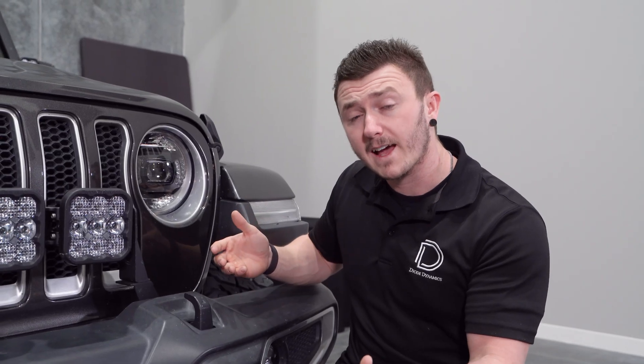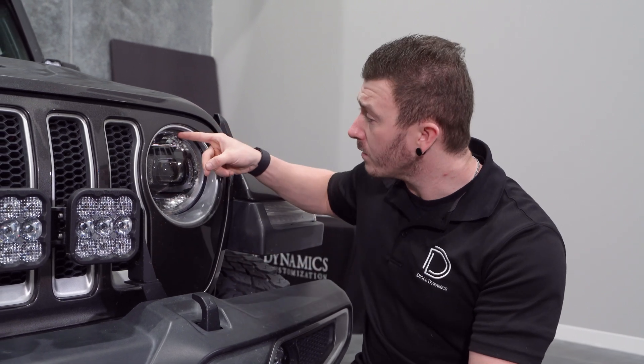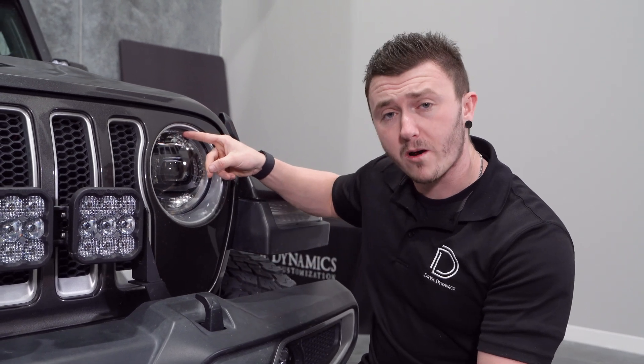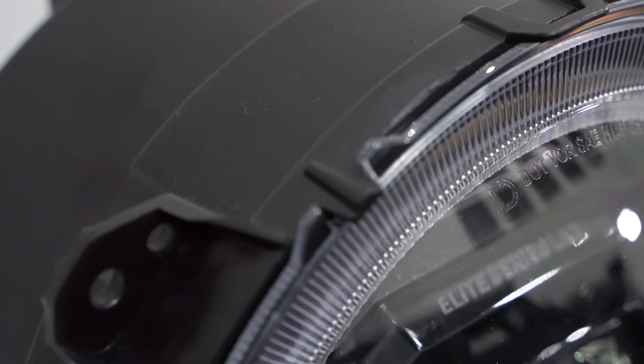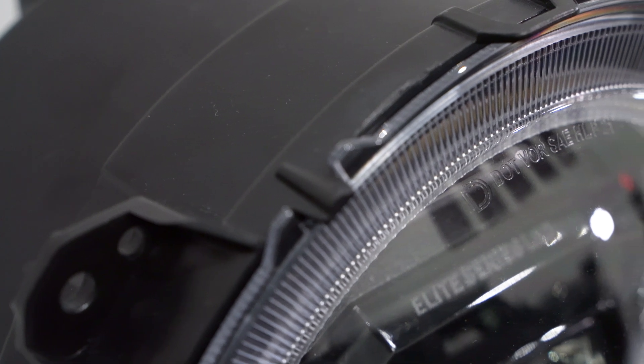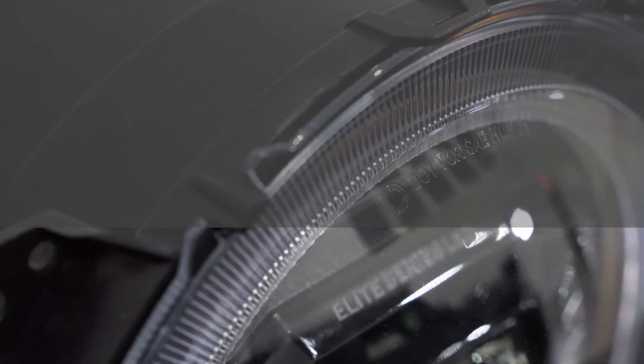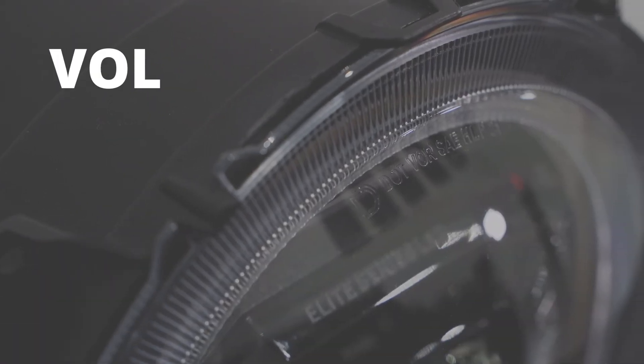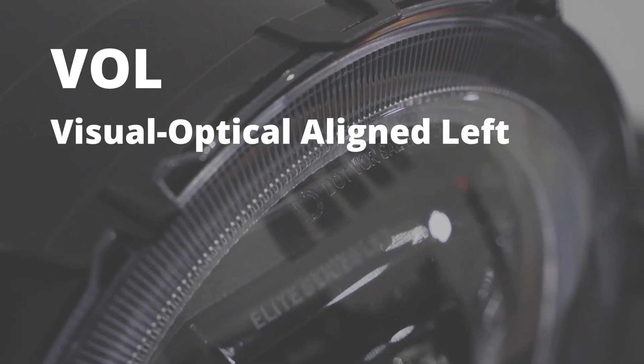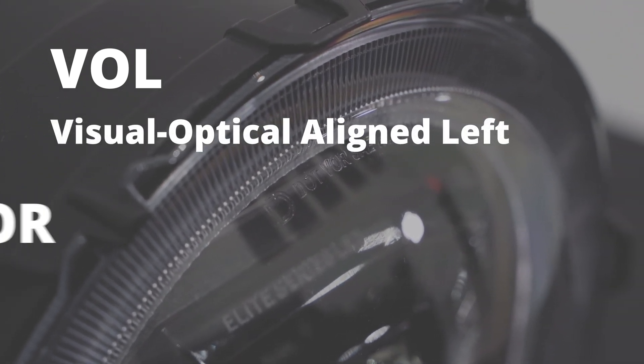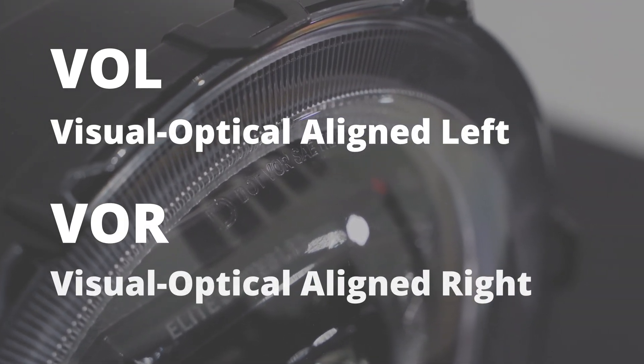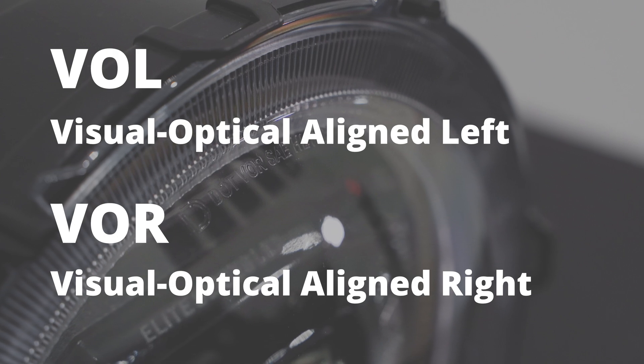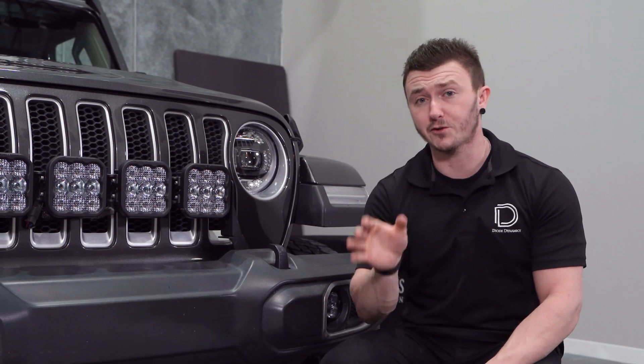While we're looking at the headlight, look for a marking that either says VOL or VOR. This should be molded along with other information on top or bottom of the lens. This tells you if the aiming should be VOL, visual optical aligned left, or VOR, visual optical aligned right. All modern headlights will have these marks. If you don't see it, check your owner's manual as you may need to use an alternative aiming method.